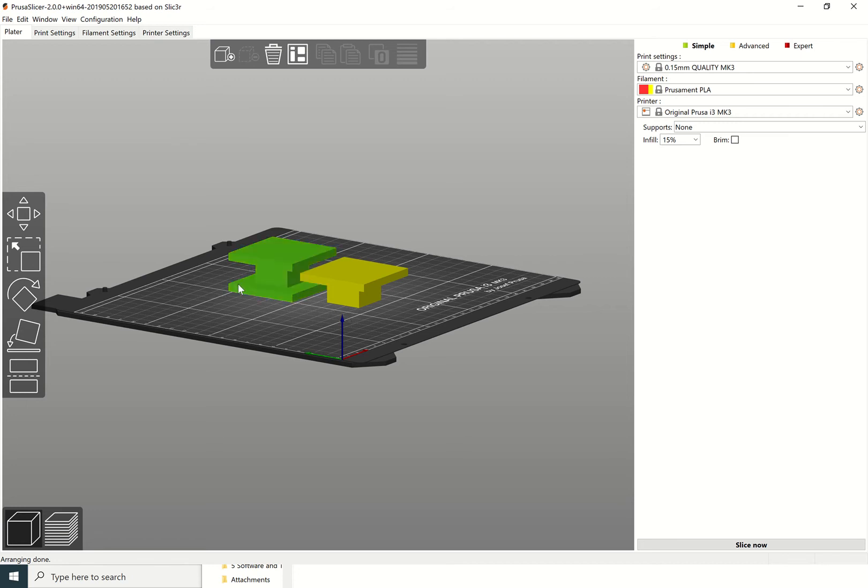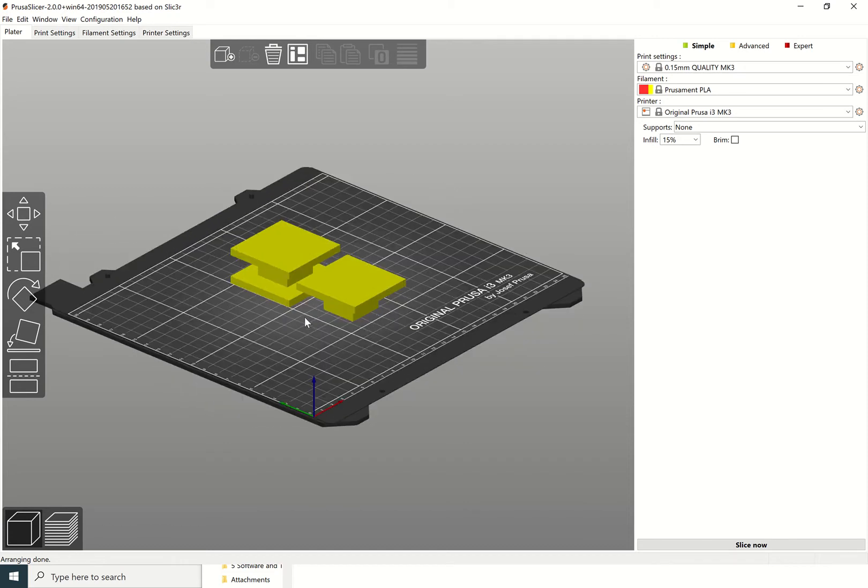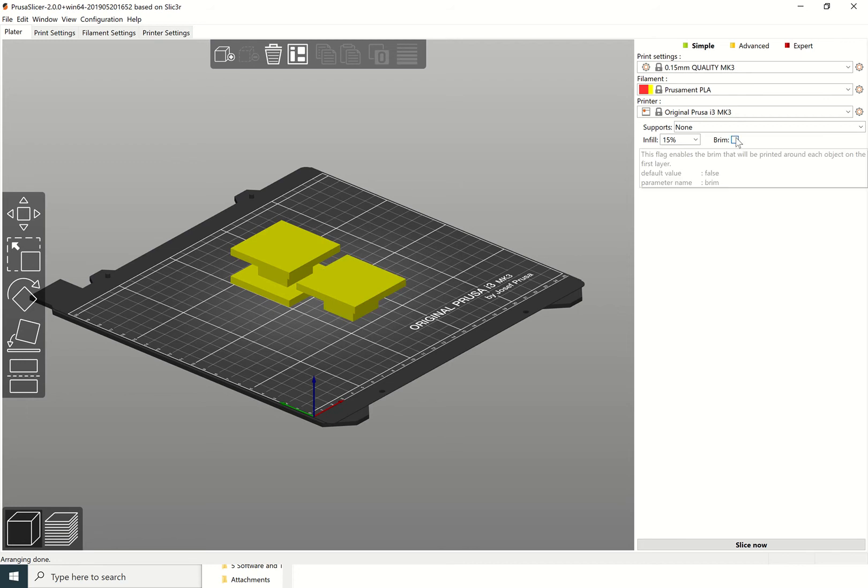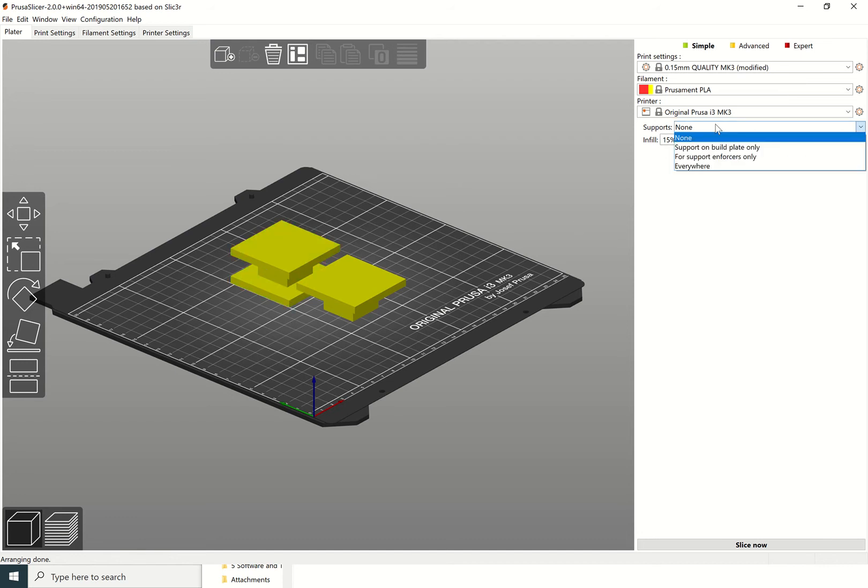Once you've arranged them on your build plate as you want them to be, I might select a brim for this because this area down here is quite small and I just want to help that stick to the bottom. This one probably wouldn't need it. Now we're going to look at supports.